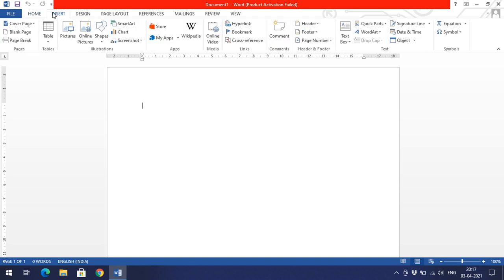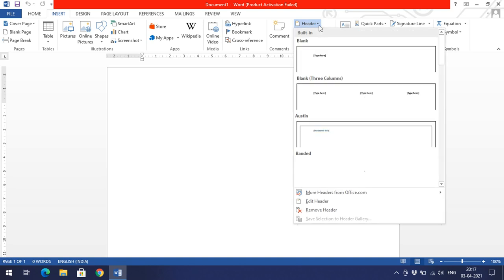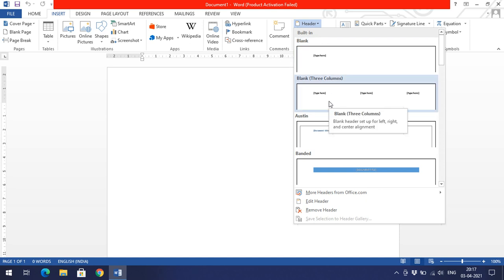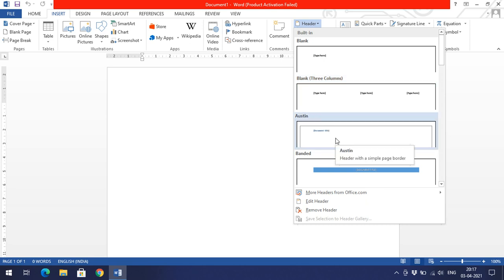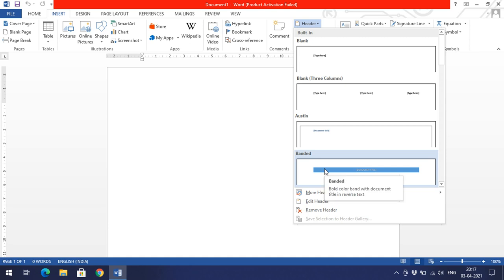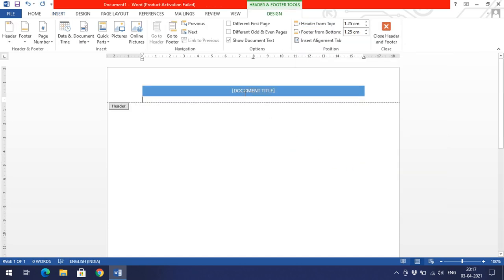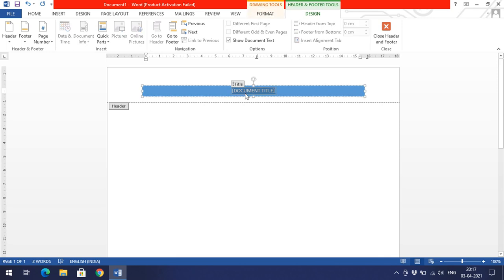Go to the Insert menu. In the Insert menu you will find the Header option — click on it. You will get different format options: one format has the header on the left-hand side, another has three columns, and there are other types as well. You can also select 'Edit Header'. Just go with one among these styles.